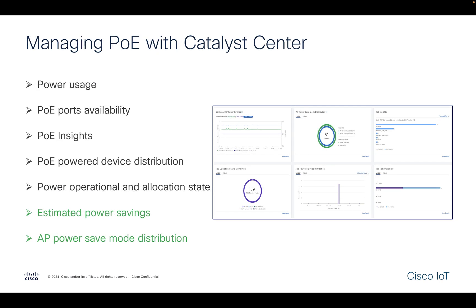PoE monitoring becomes easier with the Catalyst Center. It has a rich dashboard that can provide you with information such as power usage, the number of PoE ports available, power distribution, and the operational state.